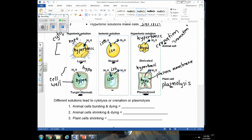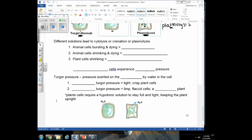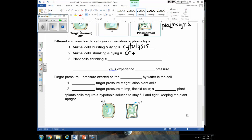Let's review those terms. Animal cells bursting and dying is cytolysis — cell lysis, or cell breaking. Animal cells shrinking — think of cremation — is called crenation. When plant cells shrink, their plasma membrane is pulled away from the wall, and it's called plasmolysis.